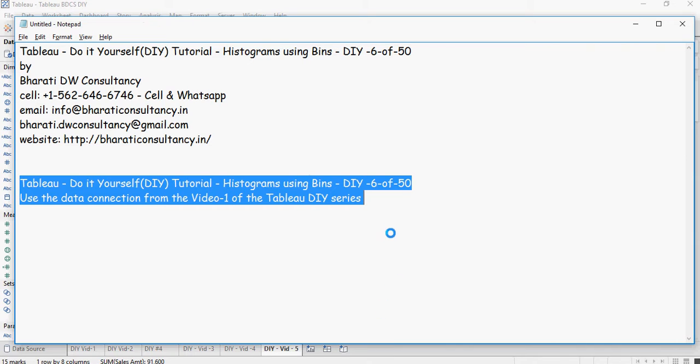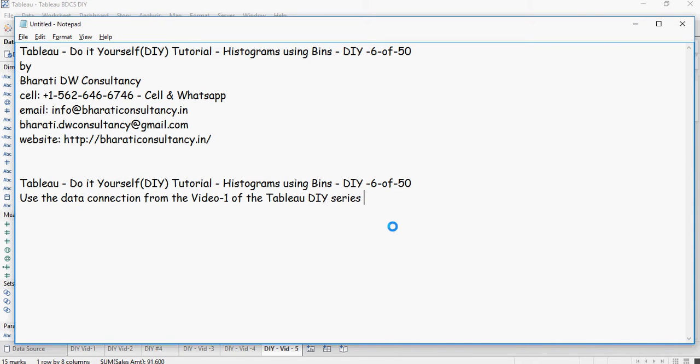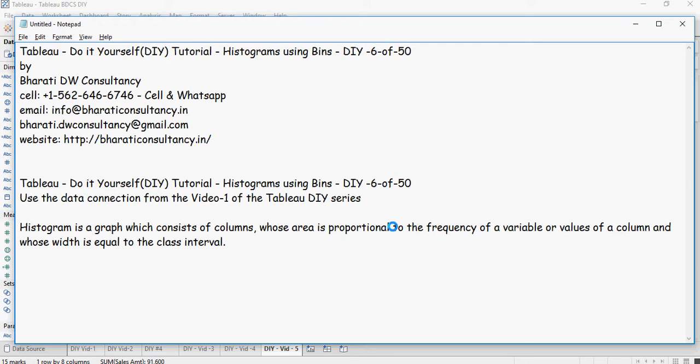As in the previous videos, you can reuse the data connection from video number one of this series.